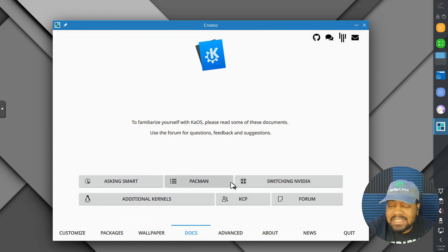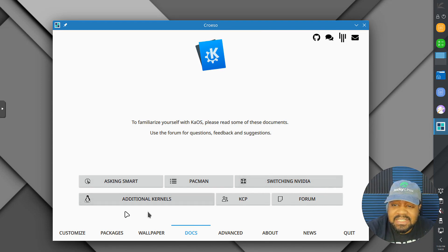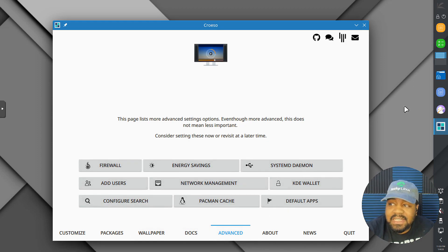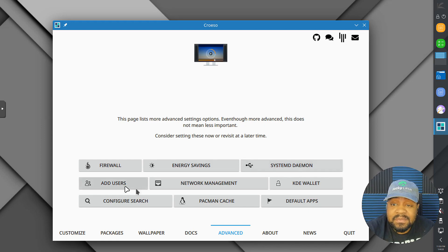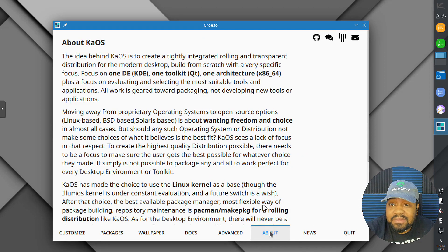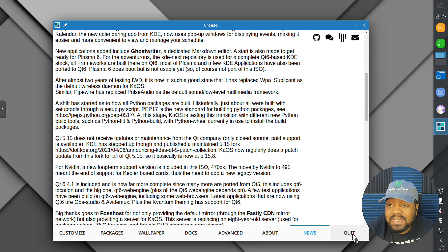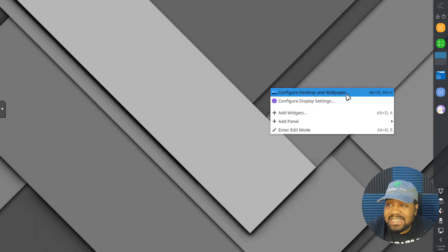Let's go to docs. You've got your Pacman documentation, switching NVIDIA, additional kernels so you can manage your kernels, the KCP forum. Under advanced you've got your firewall, energy saving, systemd daemon, add user, network manager to manage your networking, Pacman, Pacman cache, default apps, KDE wallet, and configure search. And there's an 'about' section with some news on KaiOS. That's pretty much everything you need right there to get set up with the system.